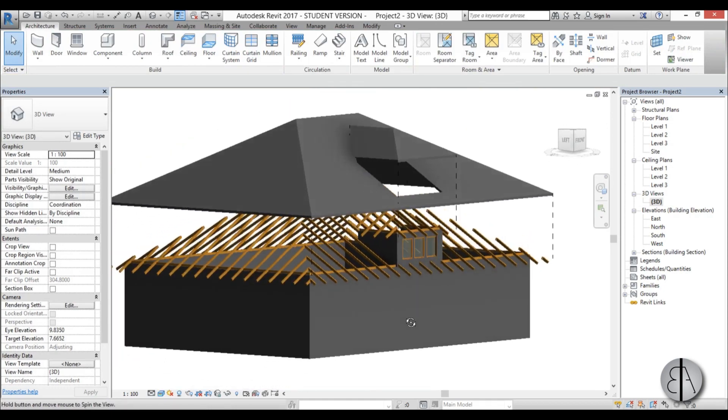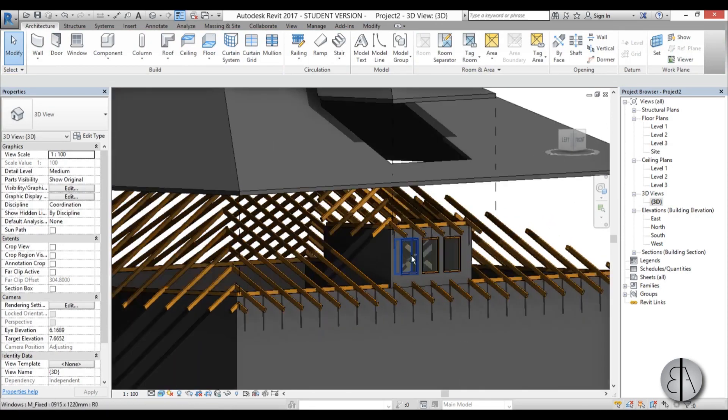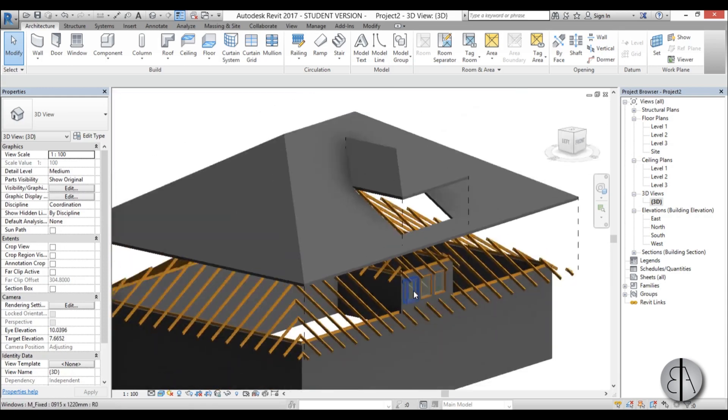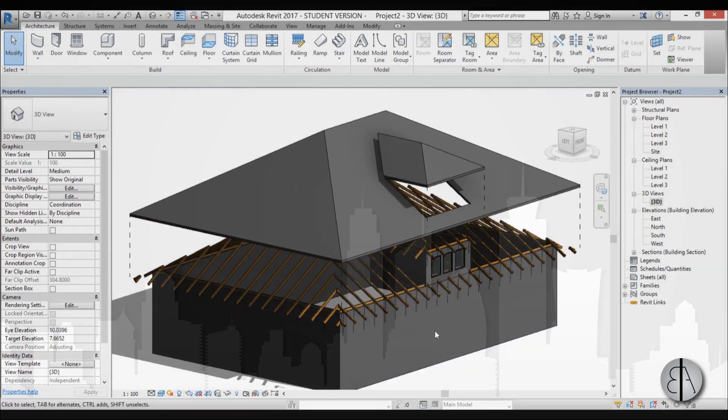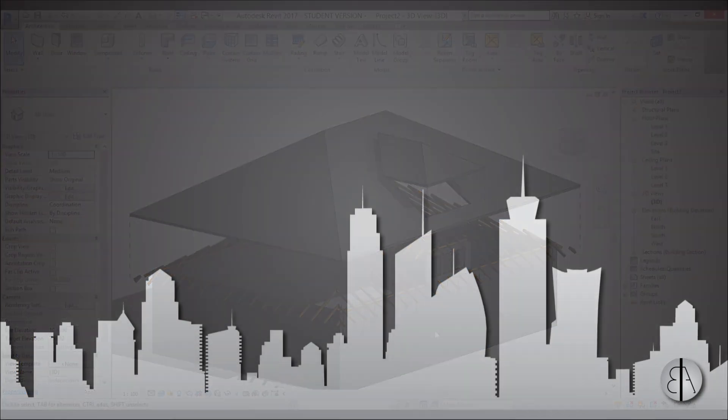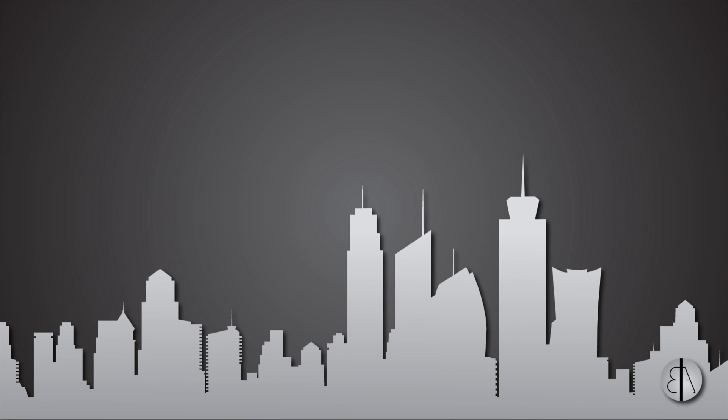That's pretty much it on how to create dormers in Revit with all the necessary construction elements. Thank you for watching — please subscribe, like, and share this video. If you have any ideas for further tutorials, please leave a comment in the comment section below, and as always, have a nice day.